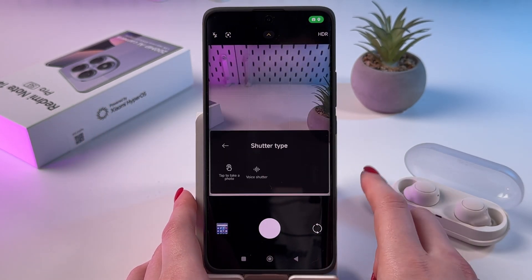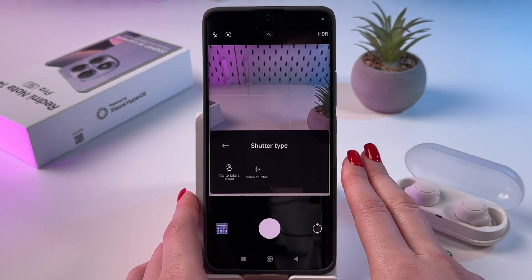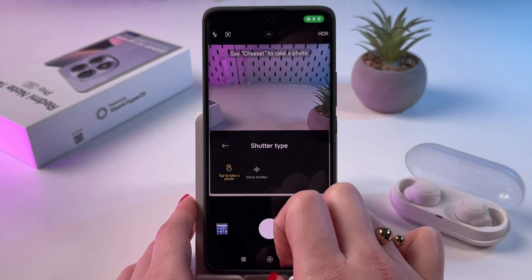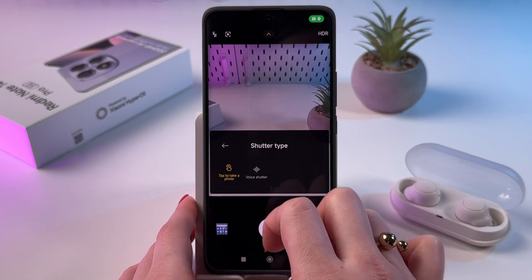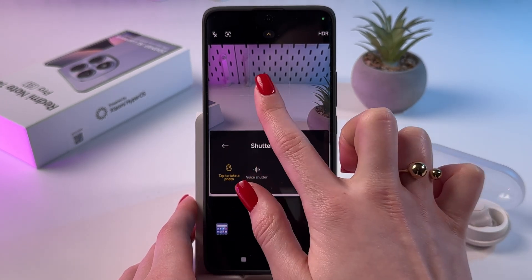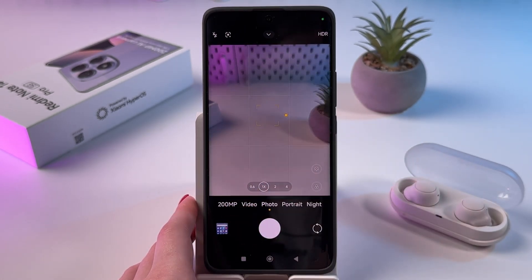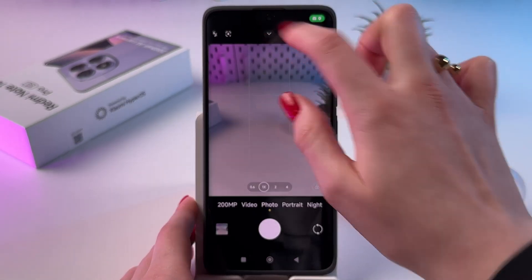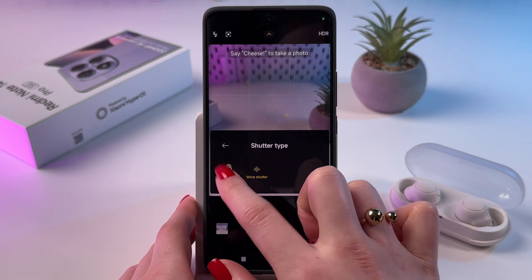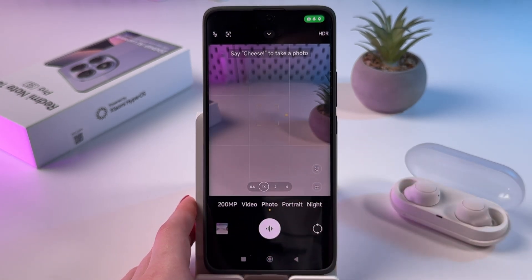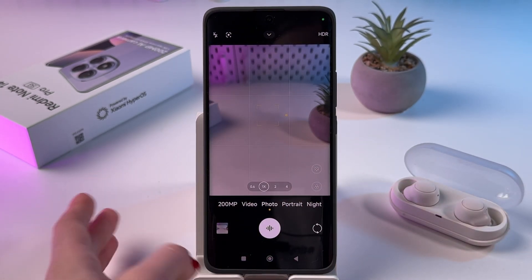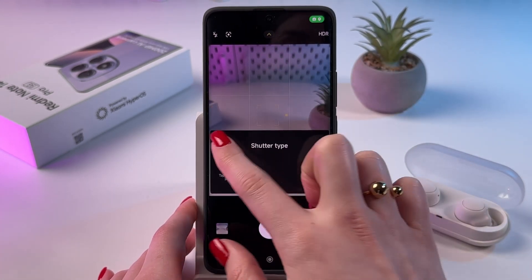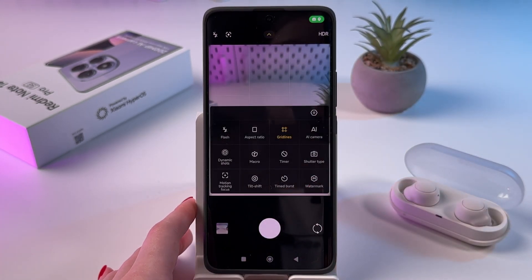In shutter type, you can find two cool features: tap to take a photo and voice shutter. Let's enable tap to take a photo — I'm gonna tap on the screen and now the photo is taken. Let's go back and enable voice shutter. Now we need to say "cheese" and the photo is taken as well. These are really cool ways to take photos.